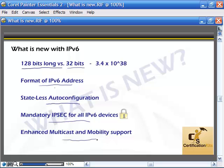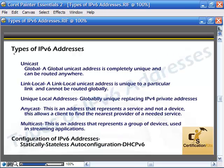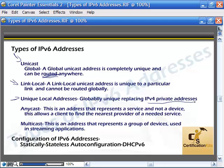Let's look at the different types of IPv6 addresses, the format, and some samples. There are quite a few different types, all with different purposes. The first is unicast — it's globally unique and can be routed anywhere, meaning it's not going to overlap. Link local is for inter-link communication, it's unique to the link and is a non-routable address. Unique local addresses are globally unique and are the closest thing to an IPv4 private address. Anycast allows representation of a service rather than a device, so clients can find the nearest provider of a needed service.